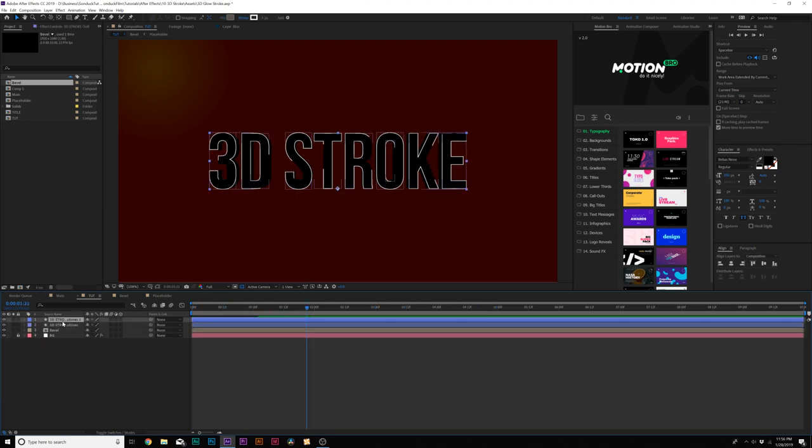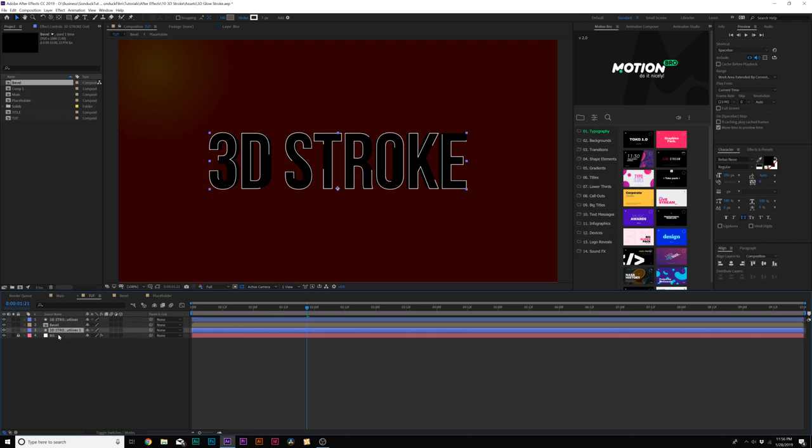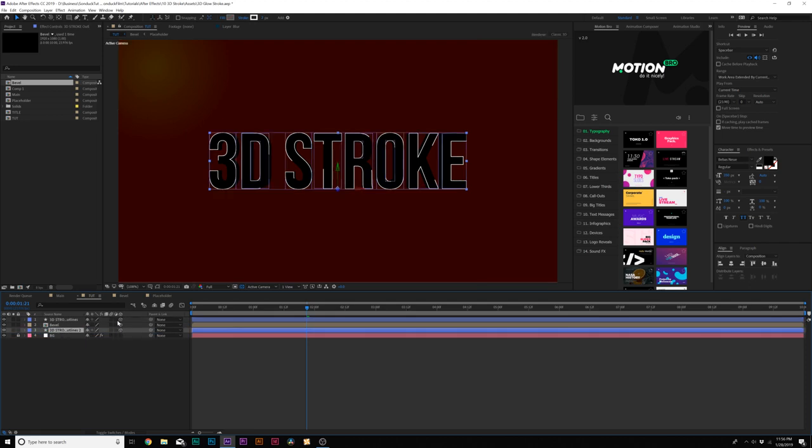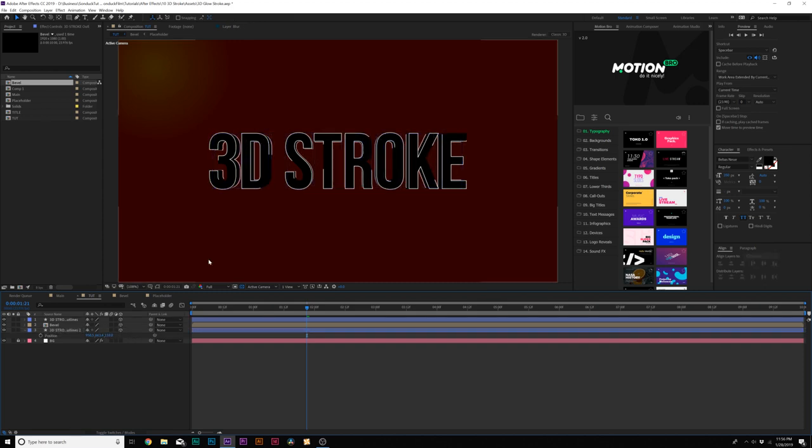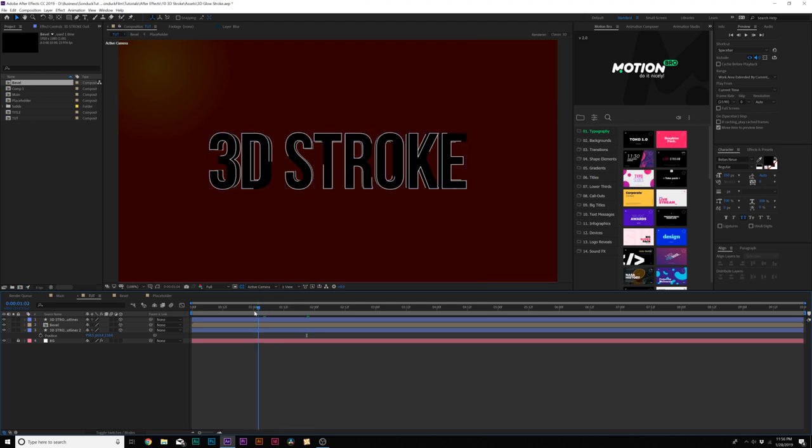So now we'll have these lines going around our title just like this and it looks pretty nice and then I'll duplicate our shape layer and bring it underneath the bevel and I will make all these layers 3D layers. Then I will move back our bottom layer in Z space to where we can see it right behind the title just like this and now we have two outlines of strokes in here which is going to look really nice in a second.